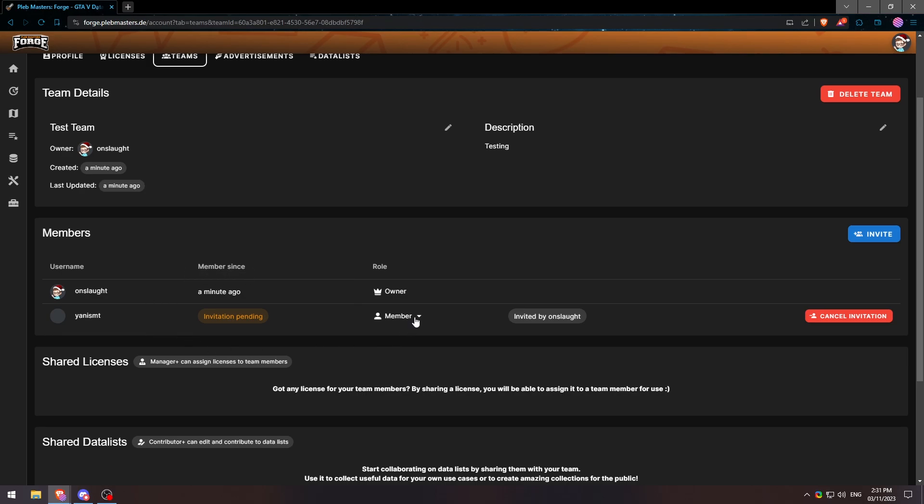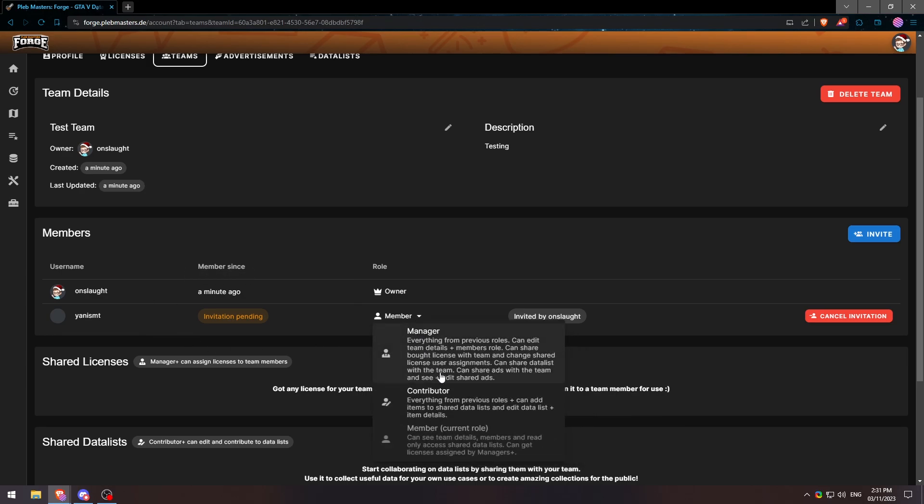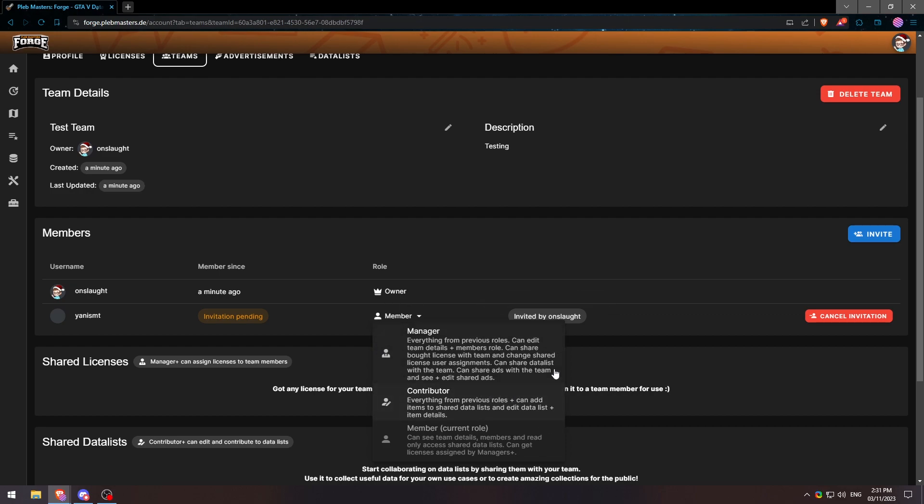Below this, on this drop down, we can click on these different roles and what they do. You can take a second to read these yourselves, but basically they just have a little bit more power and the manager here will be able to give licenses and assign stuff like that. So if you want somebody to be a manager of your team, feel free to go ahead and do that here.